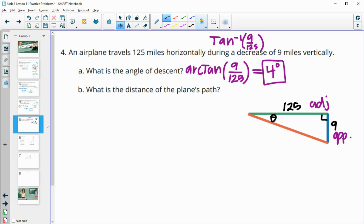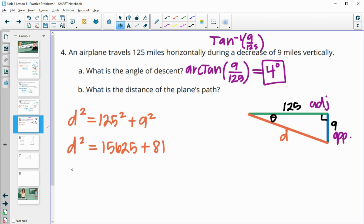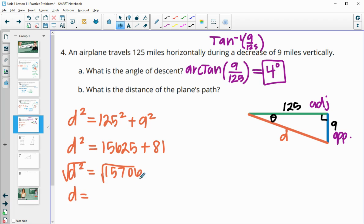Then it wants us to solve for the plane's distance along its flight path — the orange line. We can just use the Pythagorean theorem. So D squared equals 125 squared plus 9 squared. 125 squared is 15,625 and 9 squared is 81. Adding those together gives 15,706. Taking the square root gives us 125.3 miles.